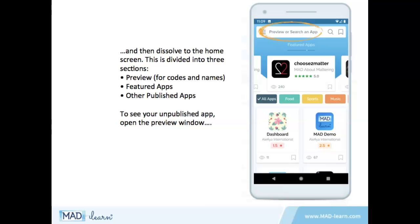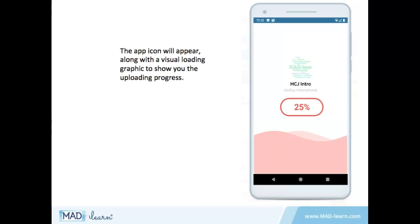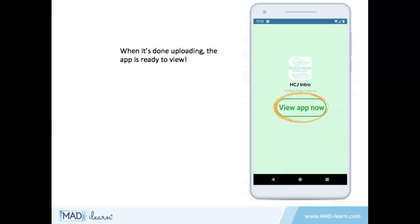To see your unpublished app, open the preview window and enter your 9-digit code. The app icon will appear, along with a visual showing you the upload progress. When it's done uploading, the app is ready to view.